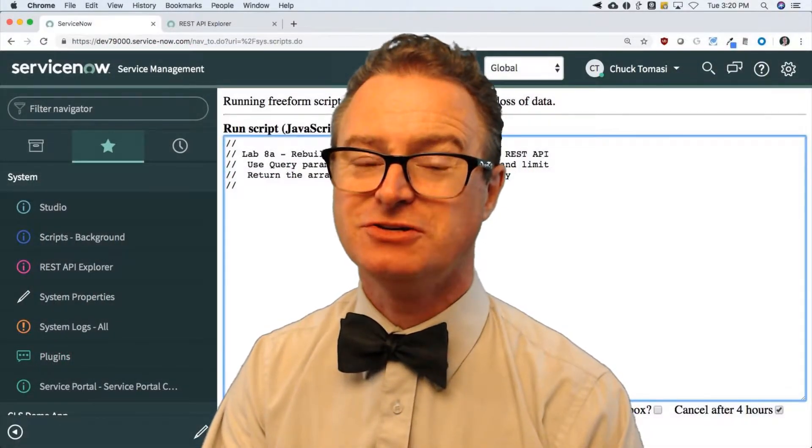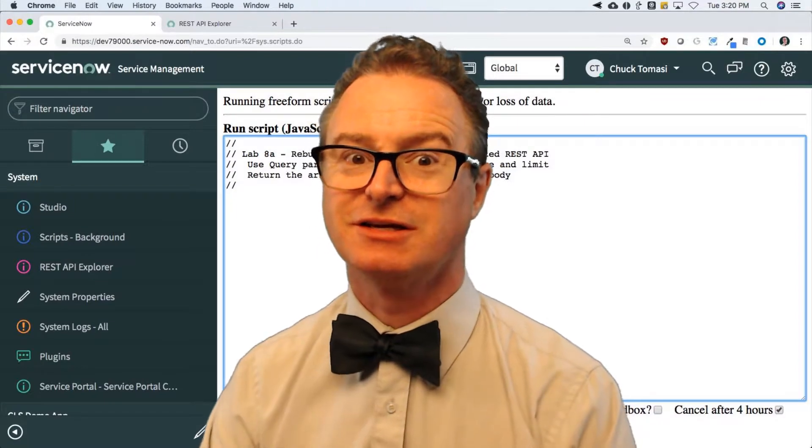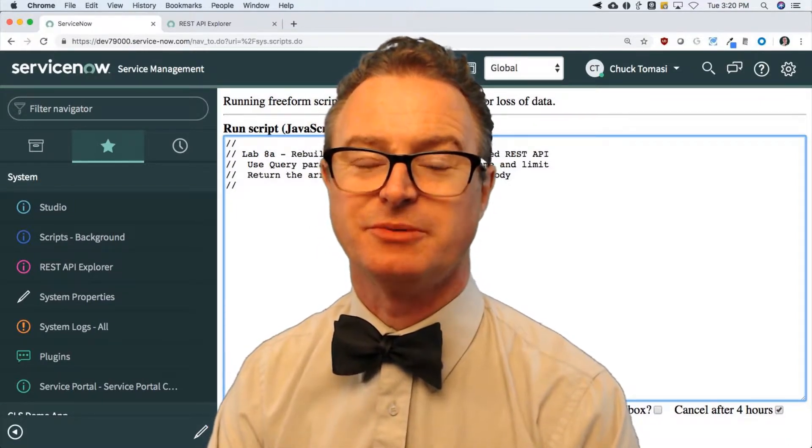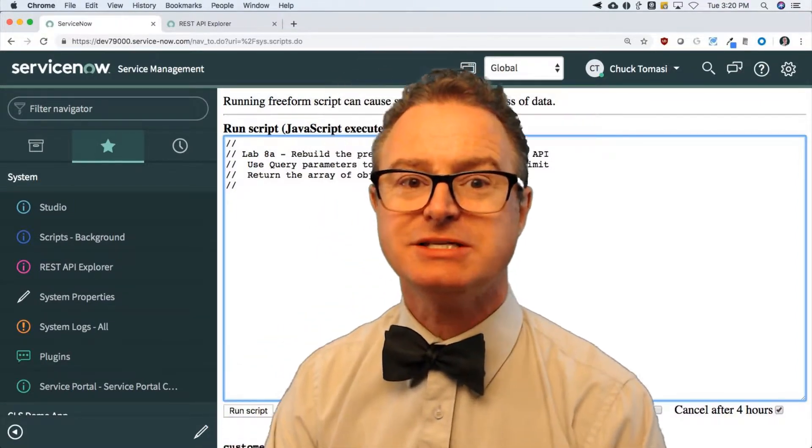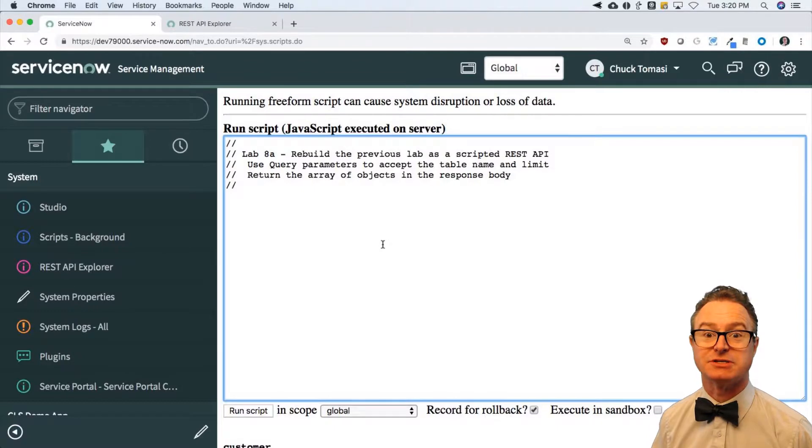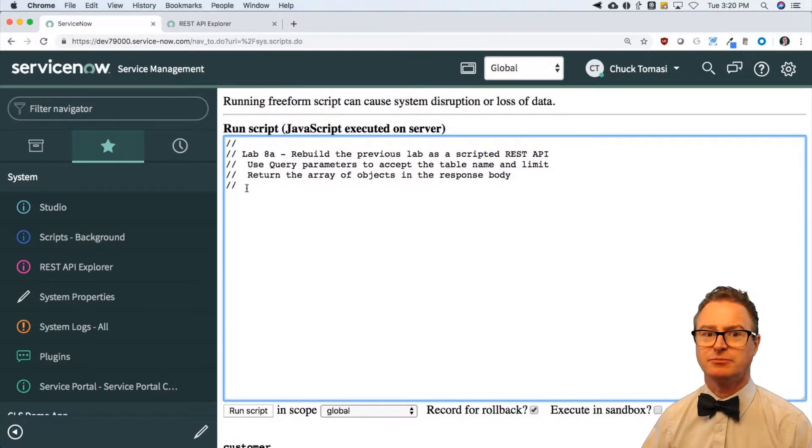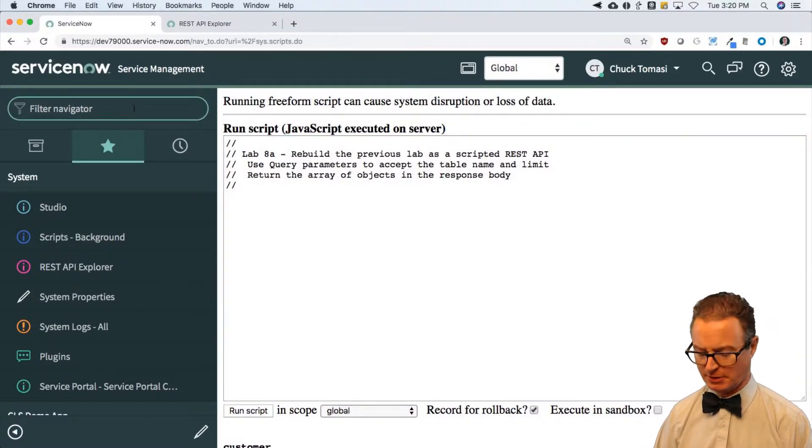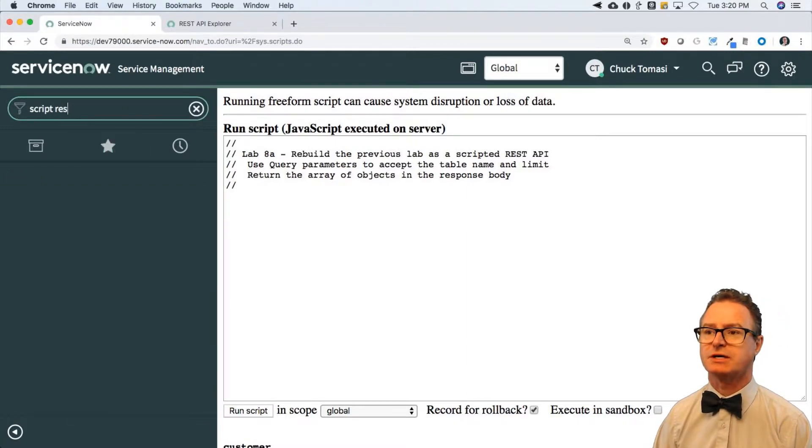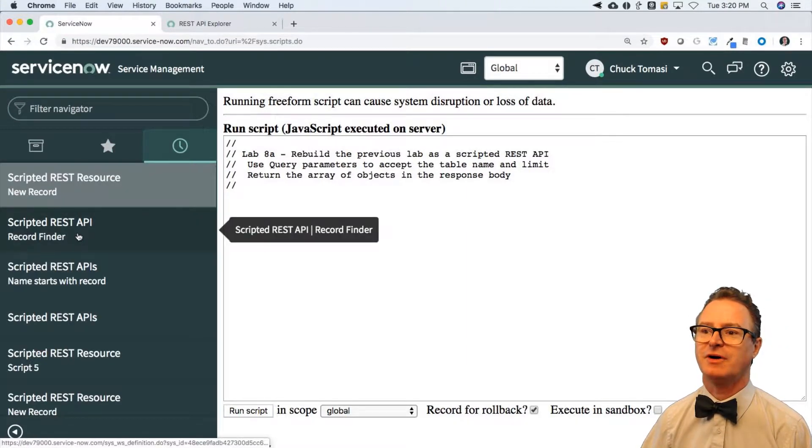Alright, how did you do? Did you have any challenges or did it get pretty simple? Let's take a look at how I approached this. So lab 8a - and before I do that, I want to back up. I'm going to start again by going to scripted REST APIs. In fact, I'm going to go to the history and find my REST API that said record finder in it.